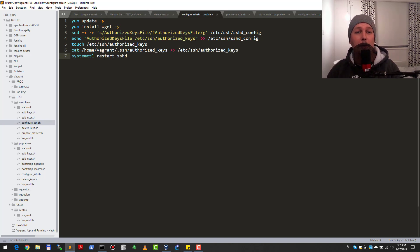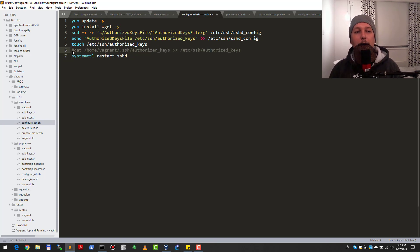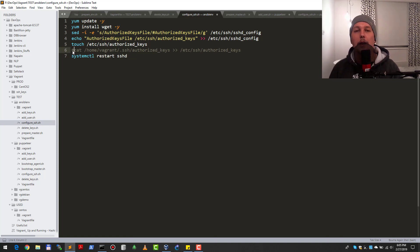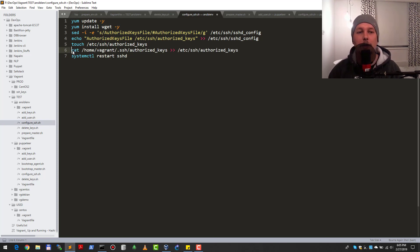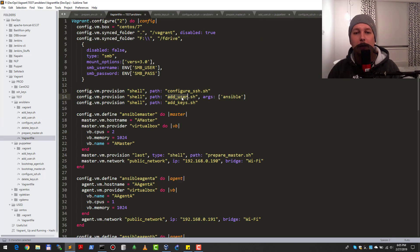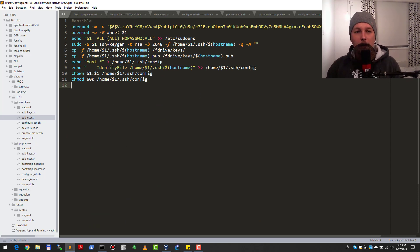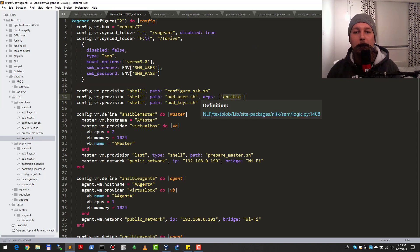After that I'm creating this authorized keys file and copying the Vagrant SSH authorized keys to this newly created file, then restarting SSH daemon. This is necessary because if you omit this line, then the minute you restart the SSH daemon, the Vagrant user will not be able to access with the vagrant SSH command.